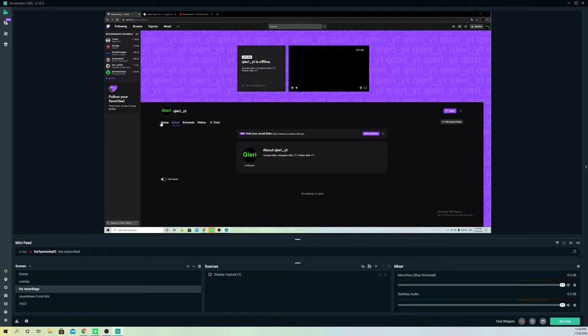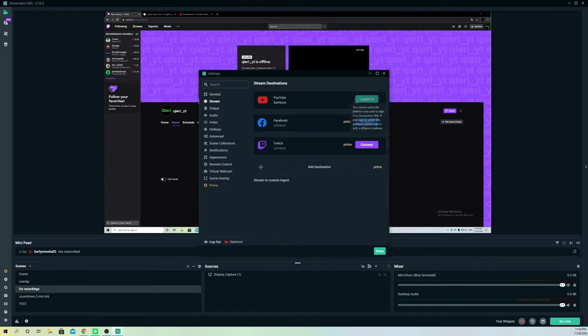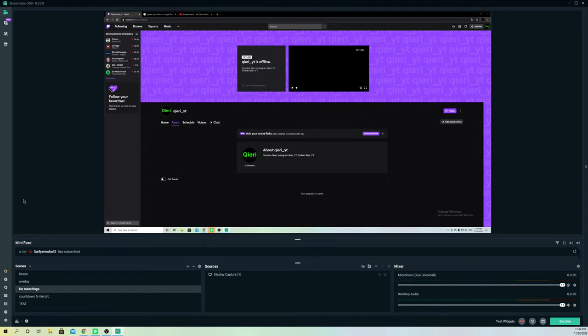First of all, make sure that you have logged into Streamlabs OBS. Go through the settings and set up your stream, and make sure that you're also linked so you can stream without any problem.